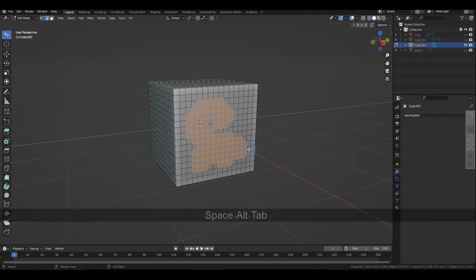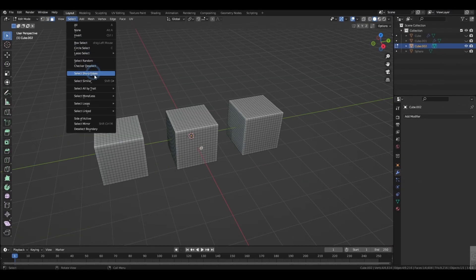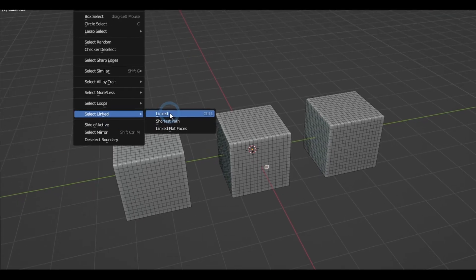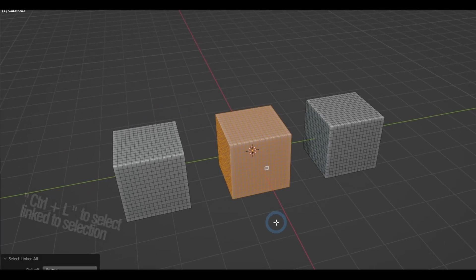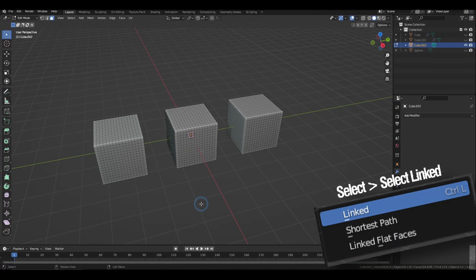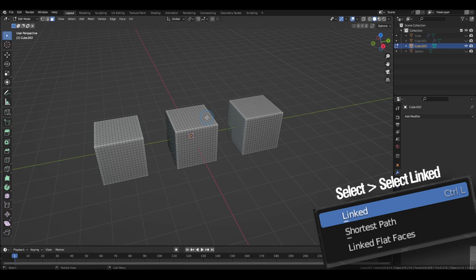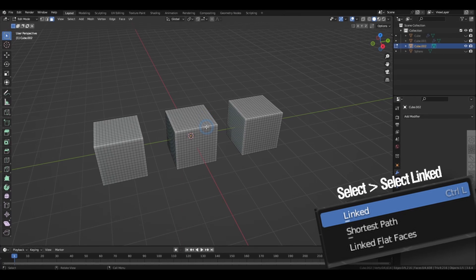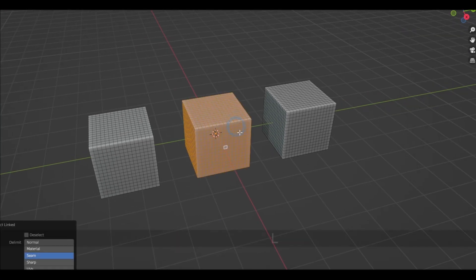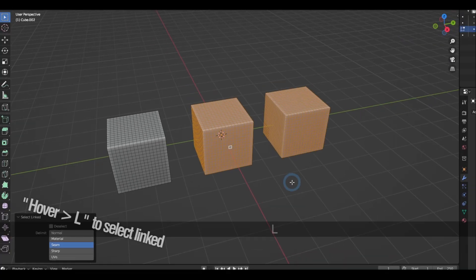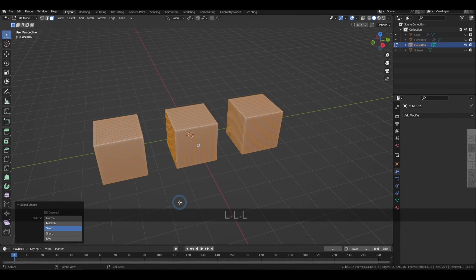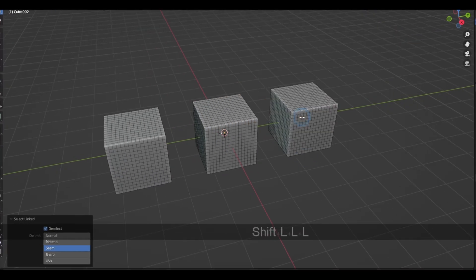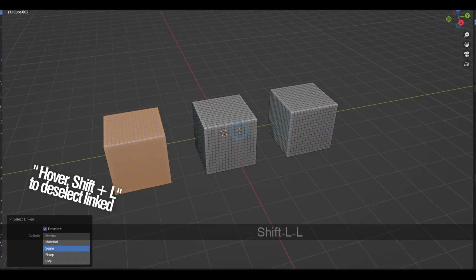Or if you're trying to select a whole geometry, you can do that quickly by pressing Ctrl L and that will select everything that's linked to your current selection. Or you can just hover over the geometry and press L without having to select anything prior. And similarly, just hover over and then shift L to deselect.